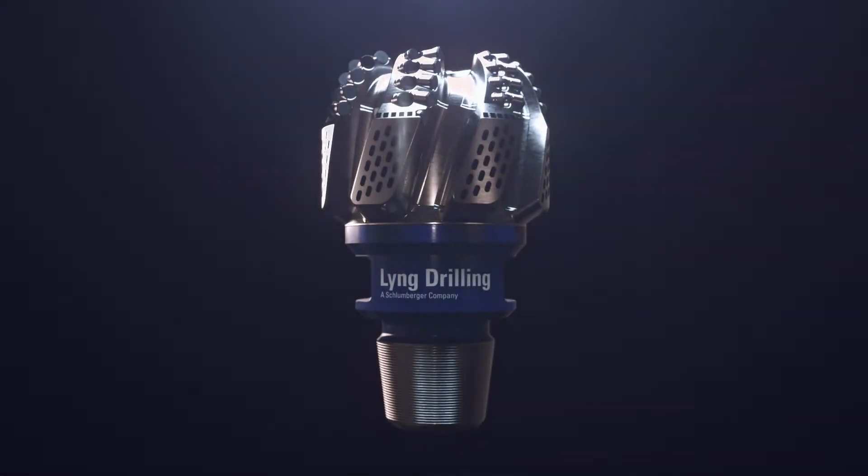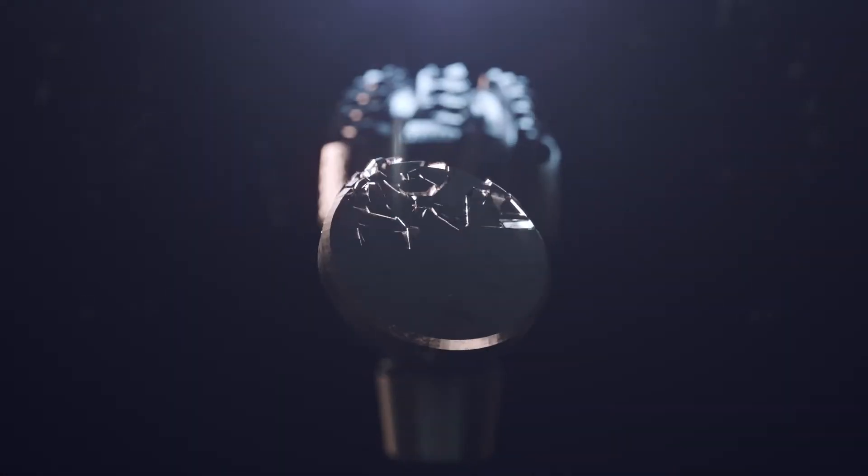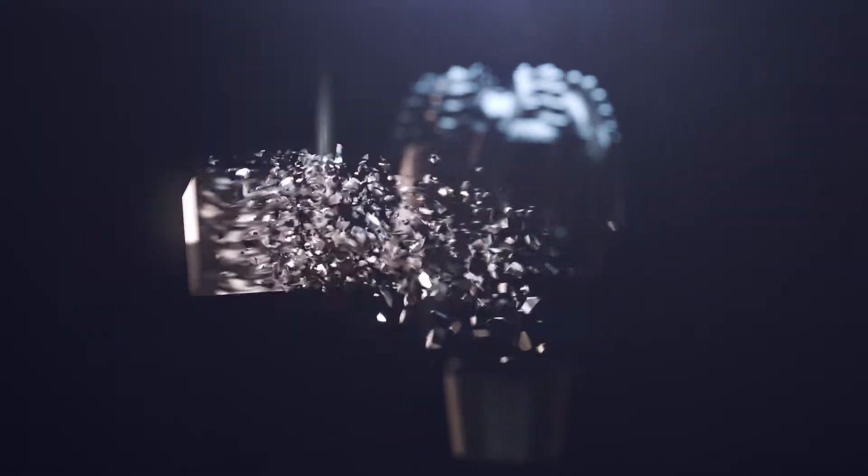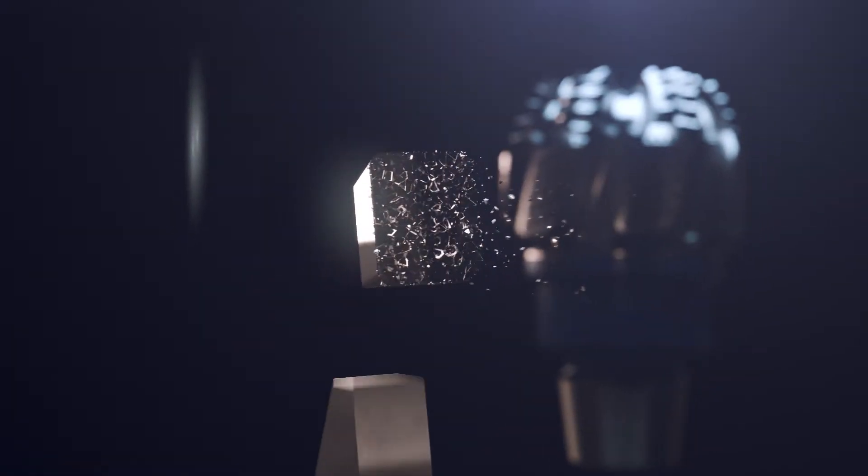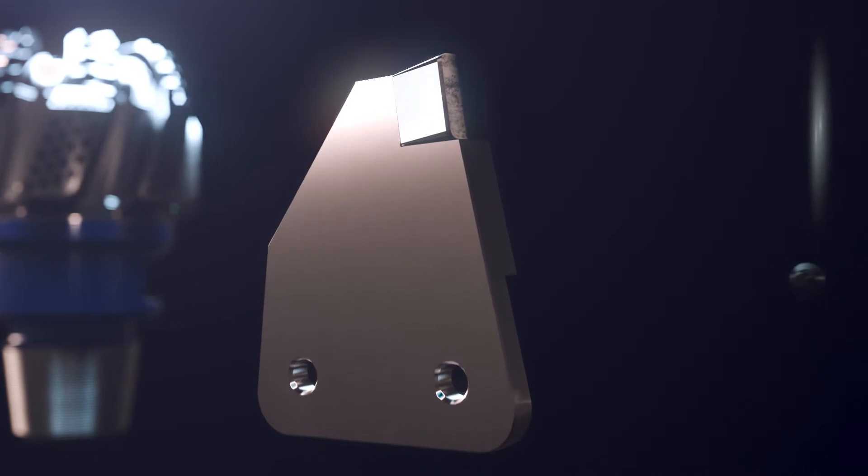Using decades of experience with design of bits, Ling Drilling has optimized the cutting structure used on saw blades for efficient slotting of carbon anodes.